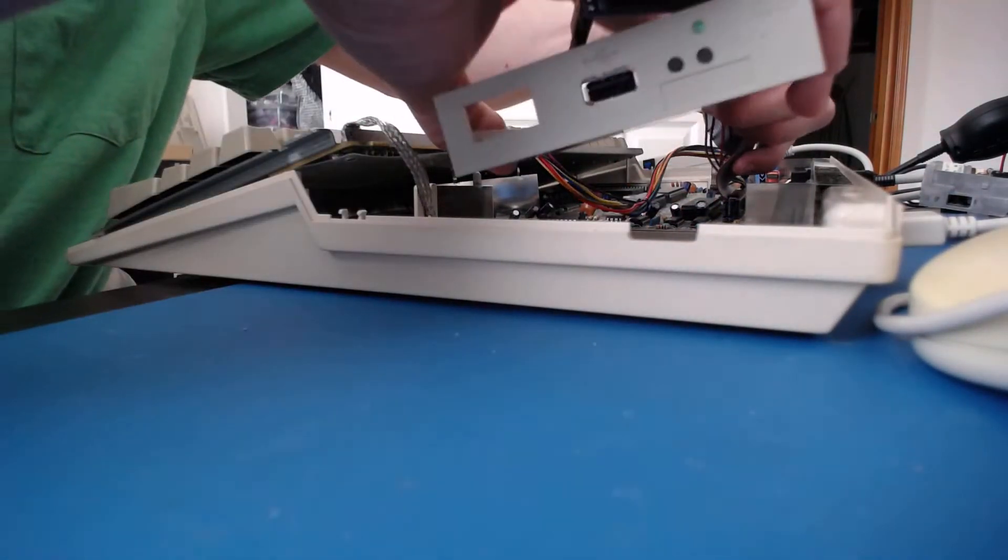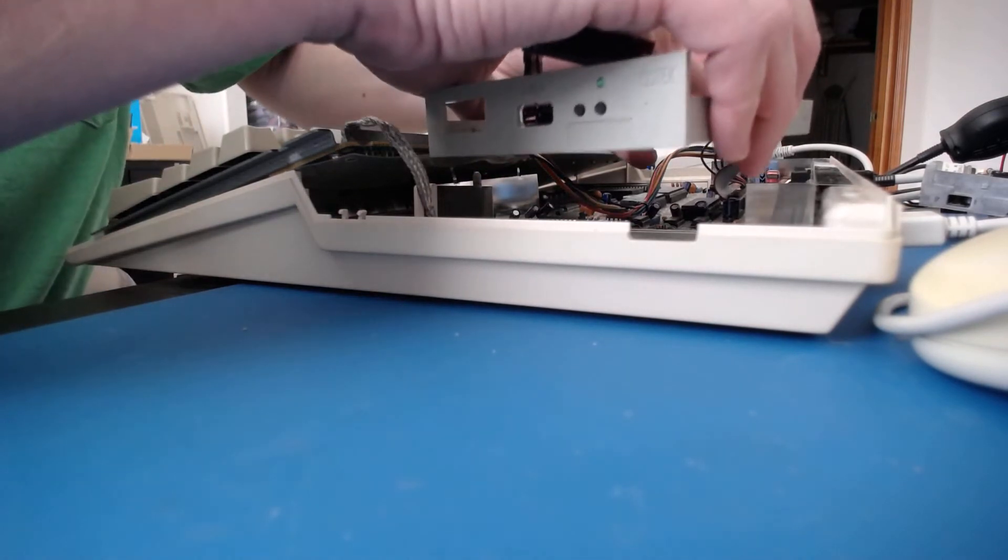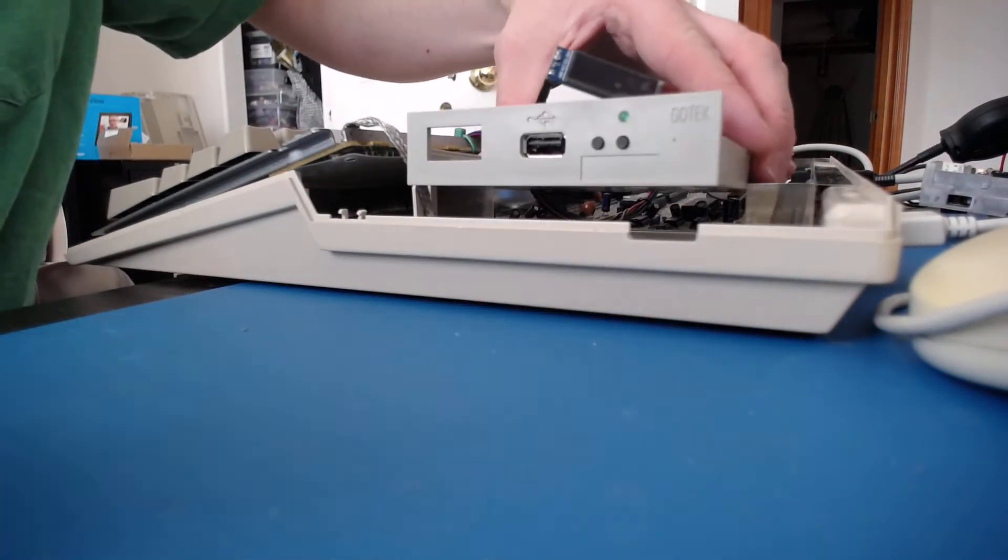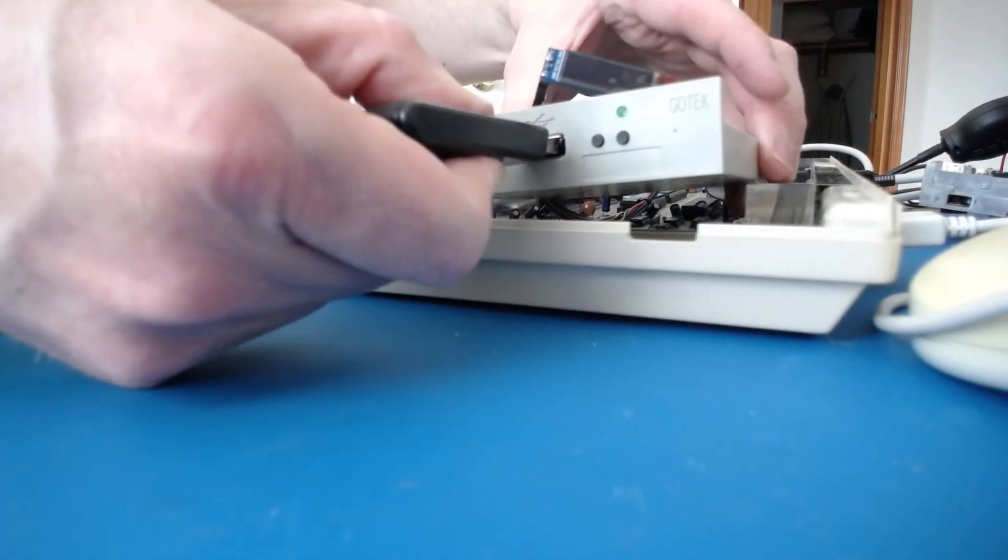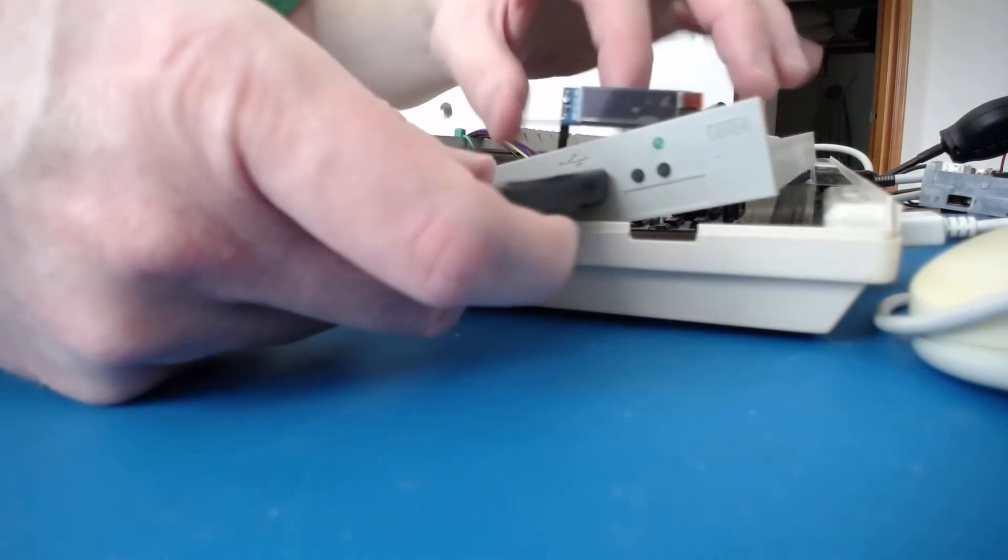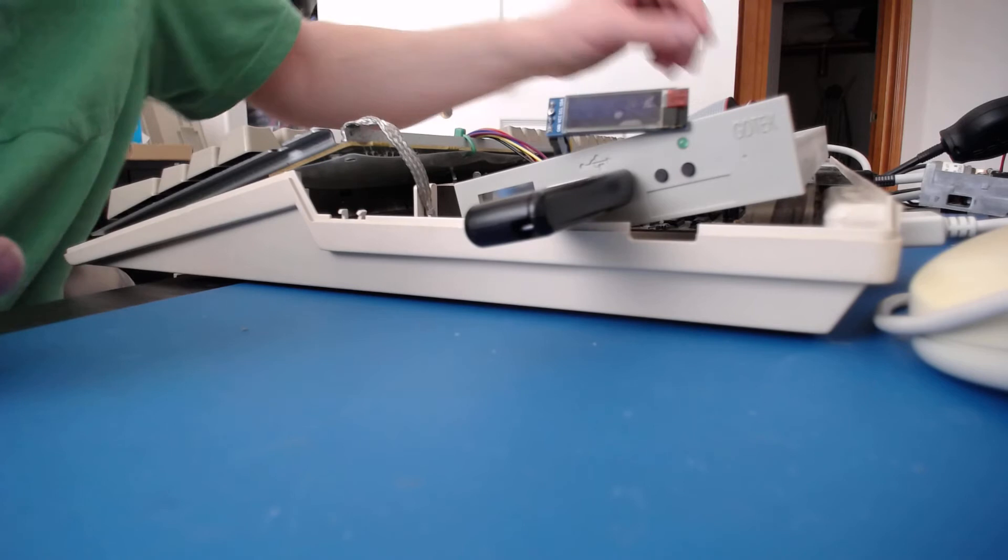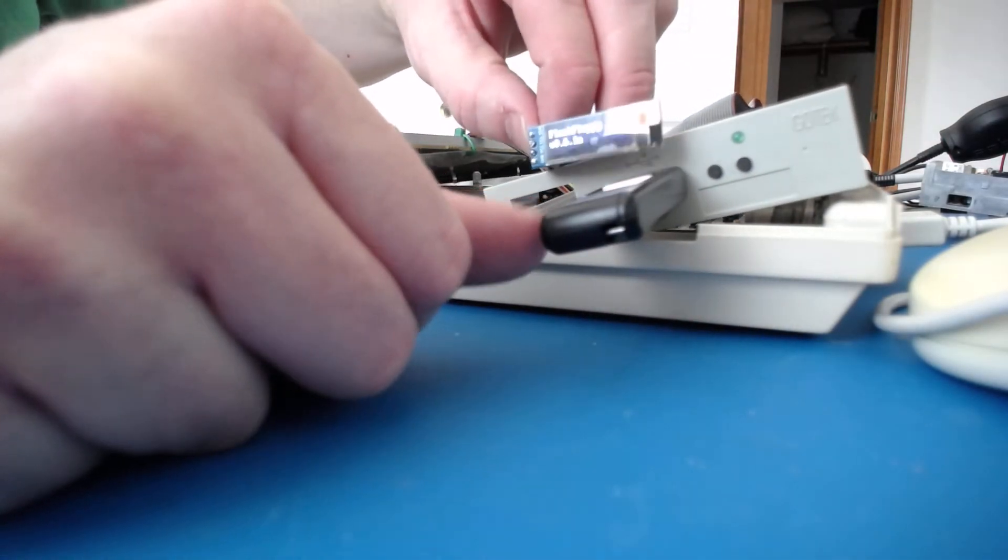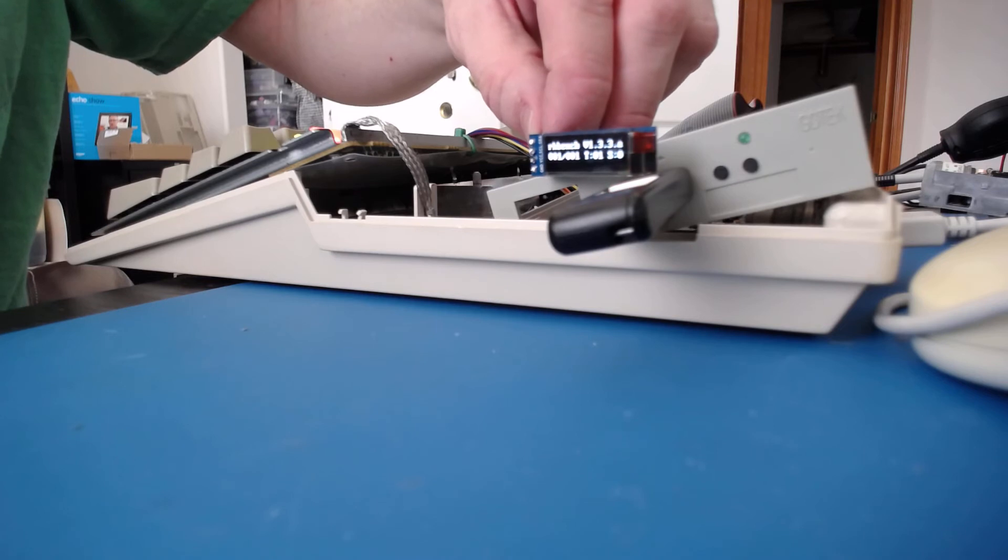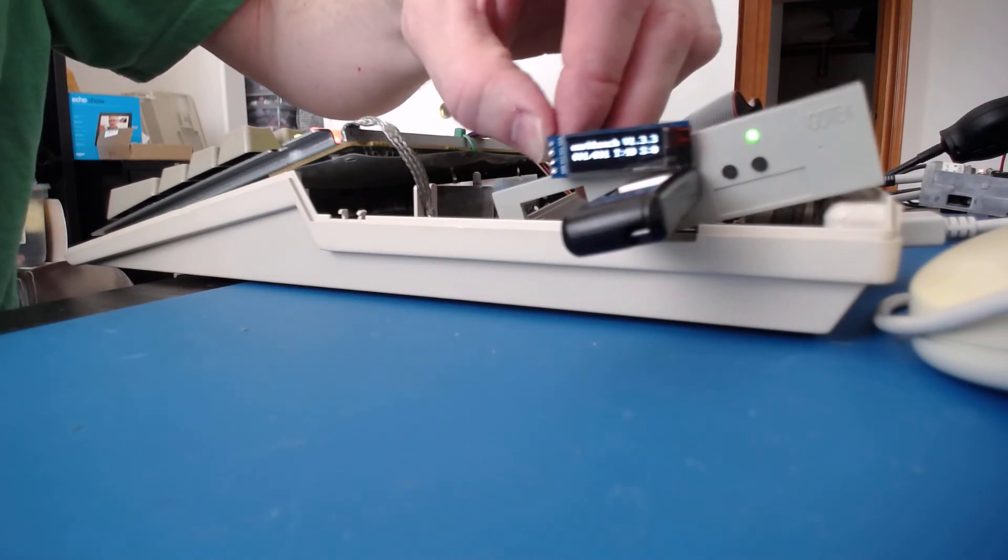So we'll go ahead and plug our connector up, plug a USB drive in. Let's go ahead and power her on. And if we did it right, we'll see it says flash floppy.